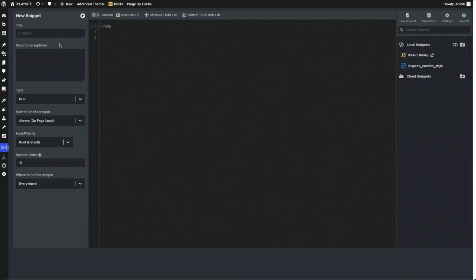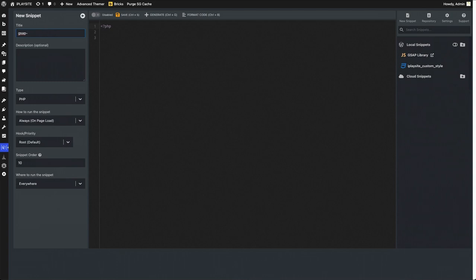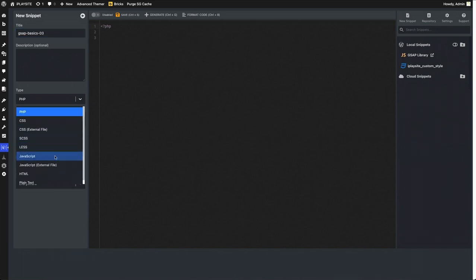Step 2, new snippet. This will be GSAP, this will be the actual JavaScript file to write your GSAP script. GSAP basics unique, give it a name whatever you like. Type it's going to be JavaScript.